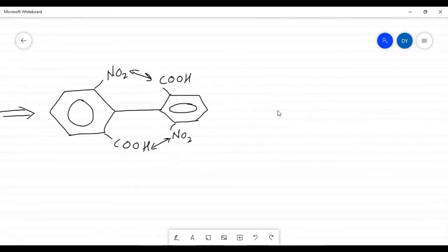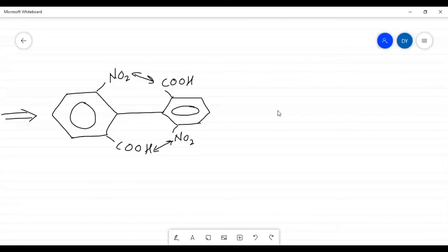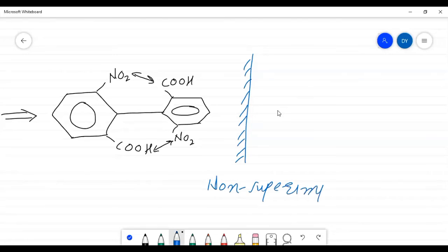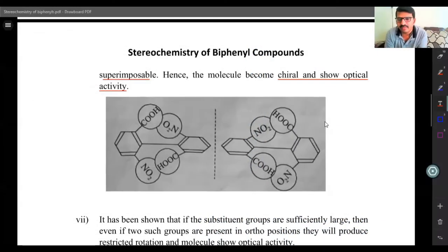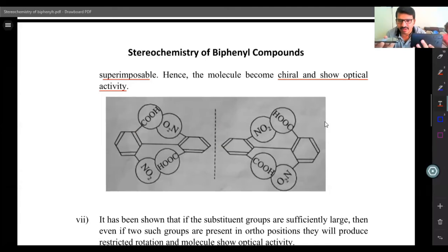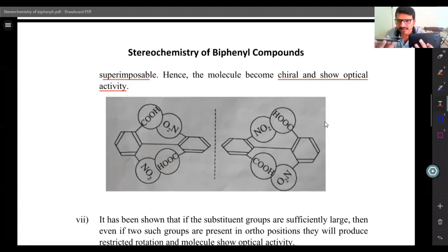This restricted rotation results in the mirror image being non-superimposable. The mirror image is non-superimposable because the two rings go onto different planes — one ring on one plane and another ring on another plane. The groups present on them are thus on different planes and away from each other, so there is no steric repulsion between them.